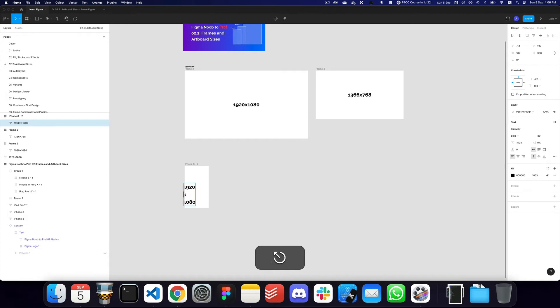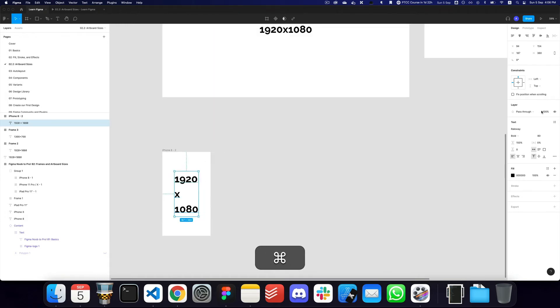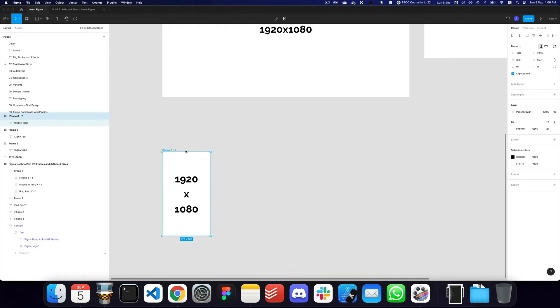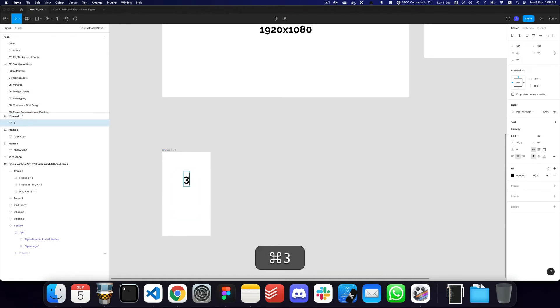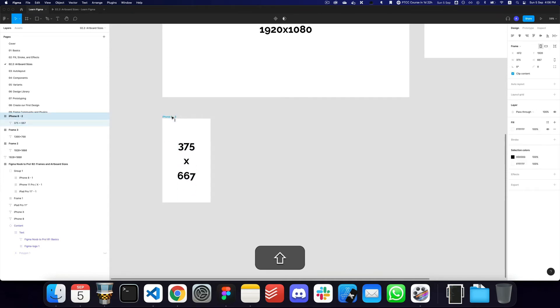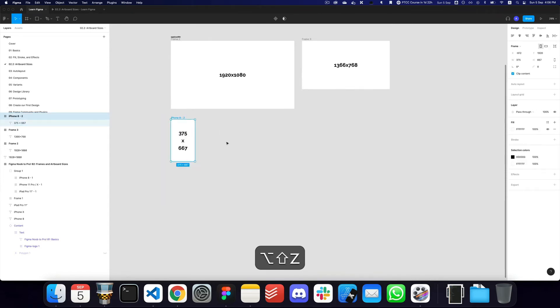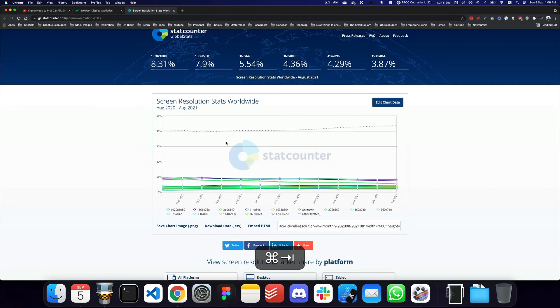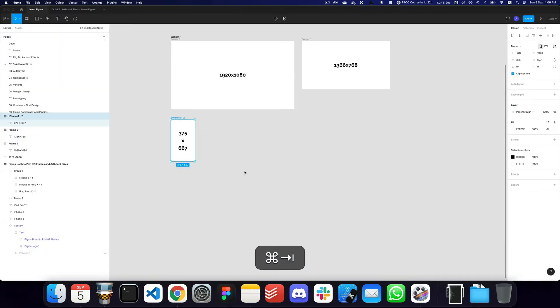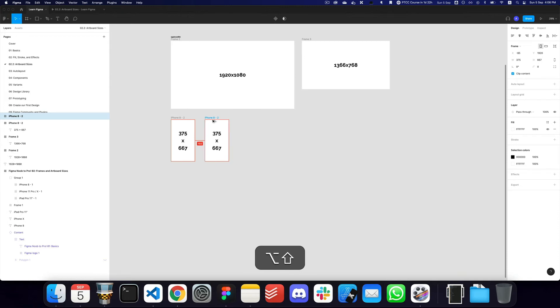And then obviously you can also use—let me just go ahead and actually paste the size here as well. Here you go, we have this particular size which is 375 and 667. 375 and 667.